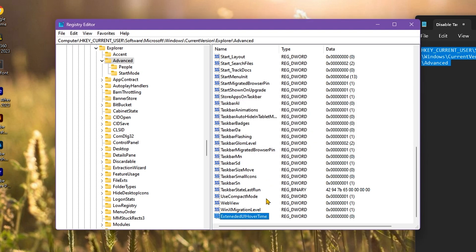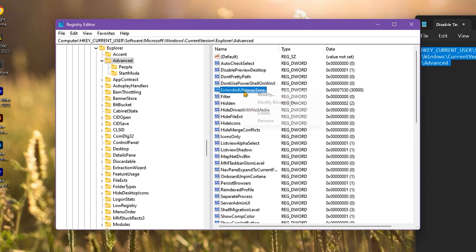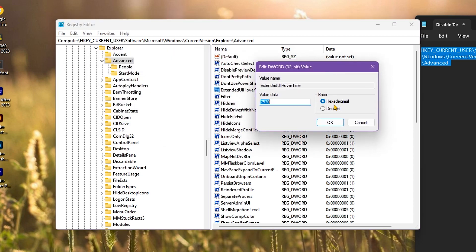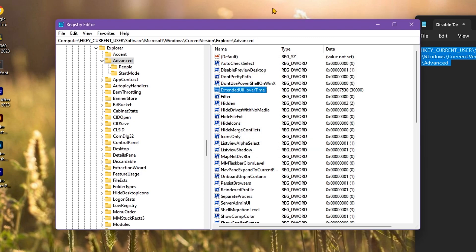Right-click on the file that you created and choose Modify. Select Decimal and type in the value 30000—that's a 3 and then 4 zeros—and then press OK.